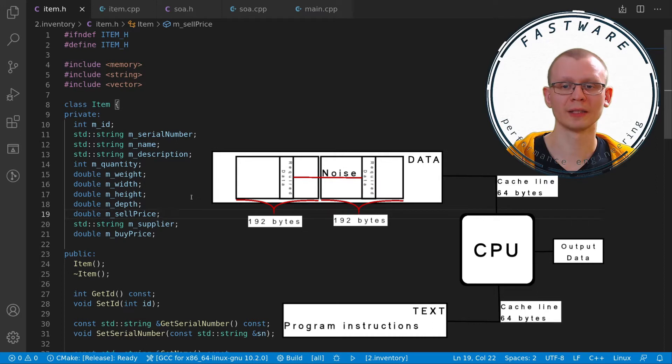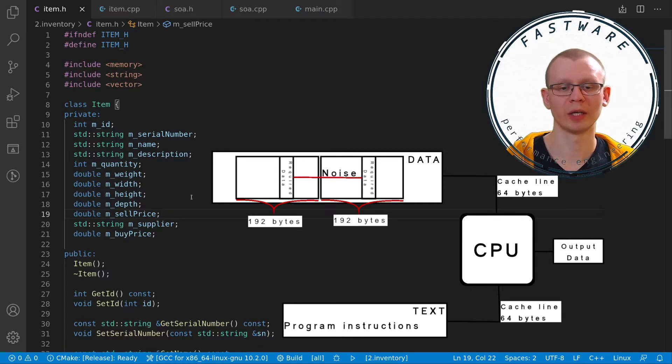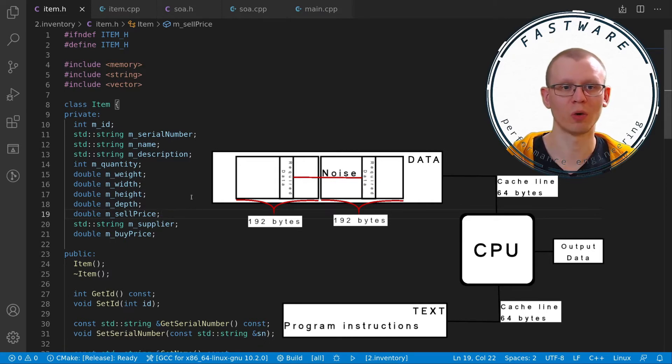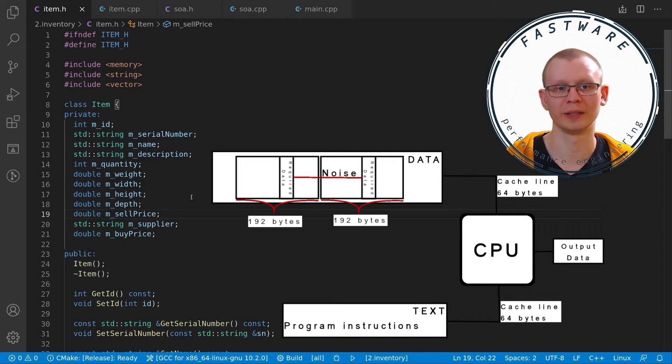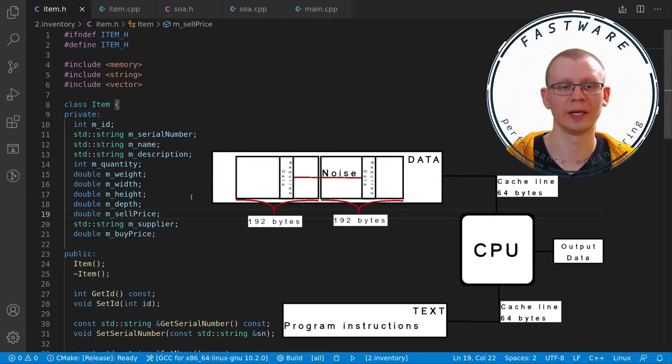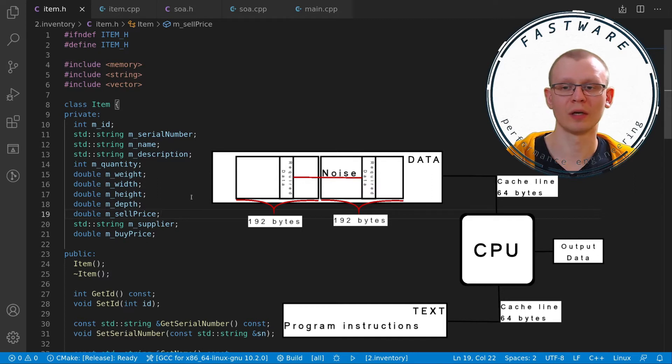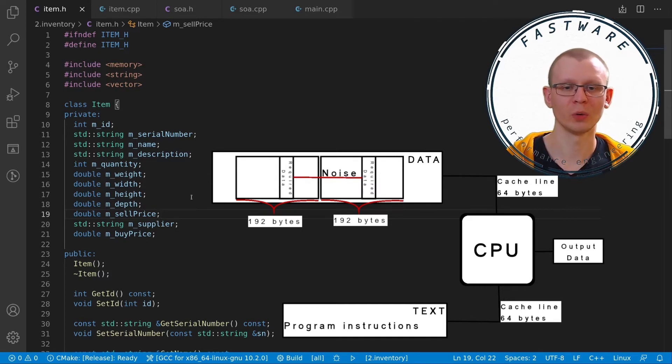But then to access the next object, you have all this noise in between. And when you read your cache line, your cache line will include also the quantity and probably depth and sell price. These are all useless properties when trying to access the width, height and depth. So the CPU reads the first one, but then if memory is not ready for the second object, the CPU stalls and it has to wait for it, which is ridiculous.